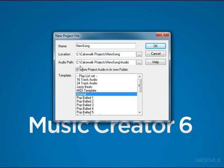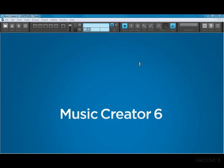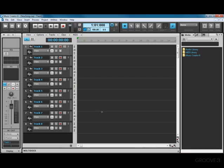Now if you wanted to store your project in a different location or on a different drive, then you can click here and browse to a different location. I would recommend that you leave it in the default location and also leave this option set. Music Creator also includes several templates for different kinds of songs. Right now I'm just going to choose the normal template and press OK.